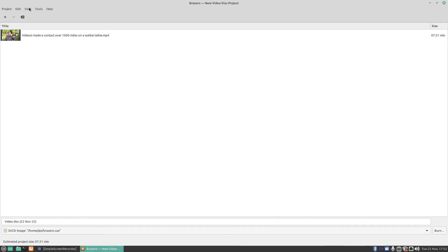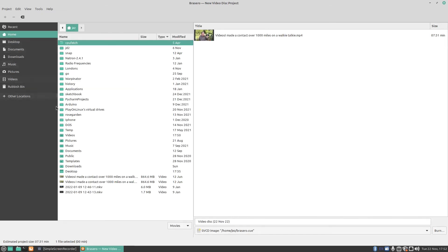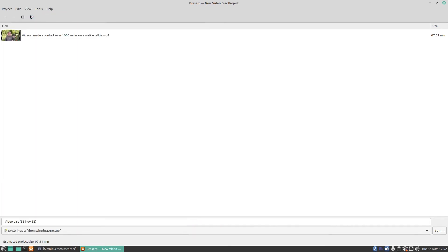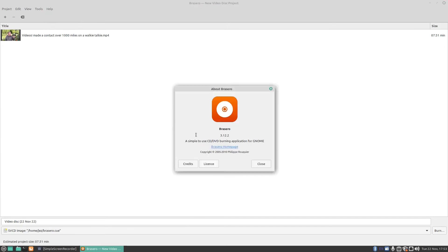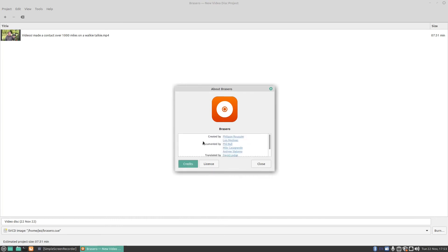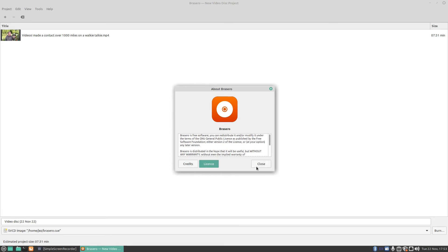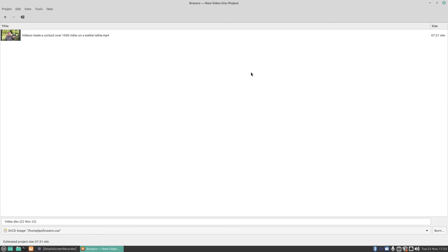If I press on view and we go view side panel you can then view your side panel there with all your files. Let's turn that side panel off. If I press on help you've got contents and about. If I press on about you'll see here I'm using Brasero version 3.12.2. You can click on the credits. Who's it made by? Created by Philip and Lois, I think that's how you pronounce it. Good on you for creating this program. You can then click on the license. It's freeware software and so on.